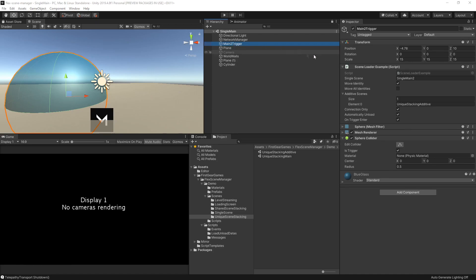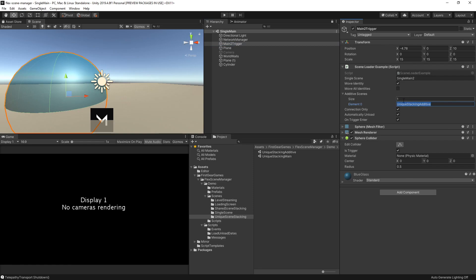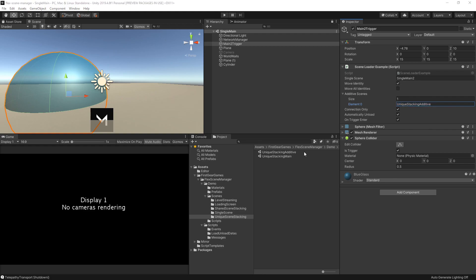I have a script here as part of my example on the main 2 trigger. You can see that as a single scene under the scene loader example, it will be loading single main 2. I also have move identity checked, which will move the identity which triggered the scene change. In addition, it's going to be loading unique stacking additive as the additive scenes — you can of course have as many as you like. While there are options for connection only, automatically unload, and on trigger enter, you can disregard these.